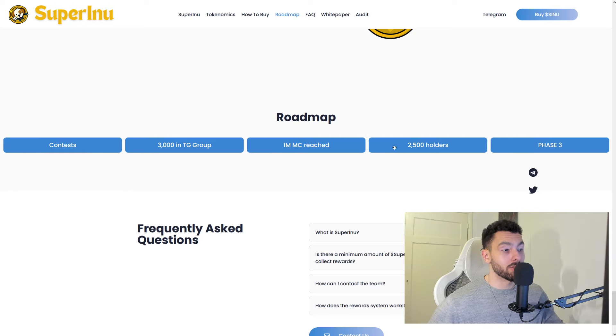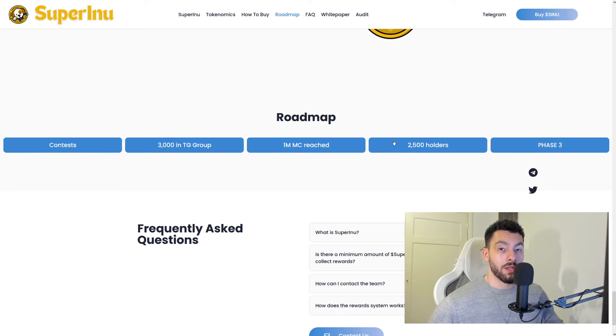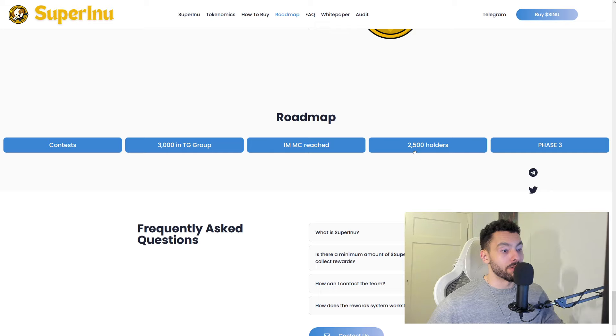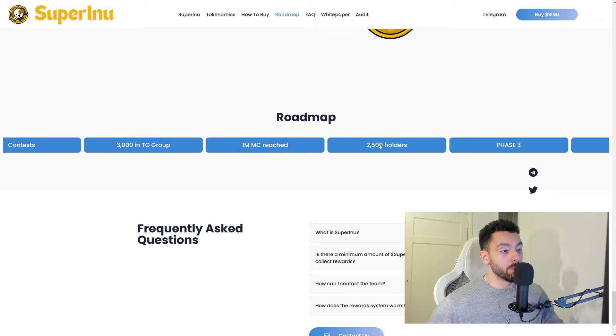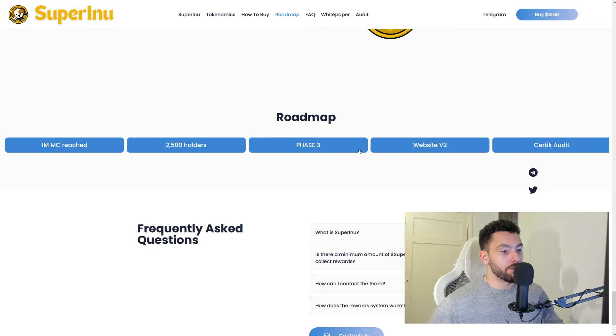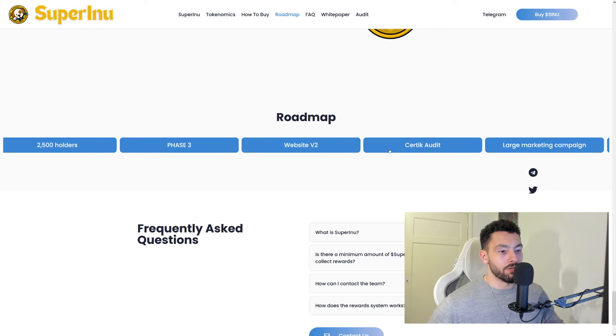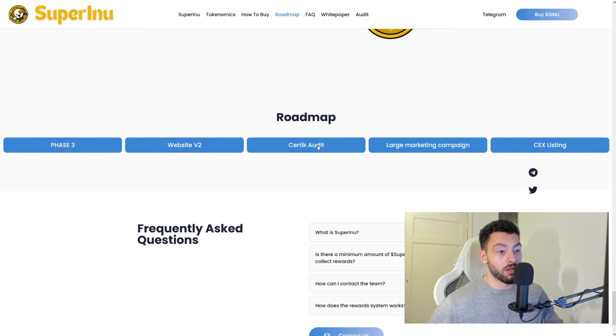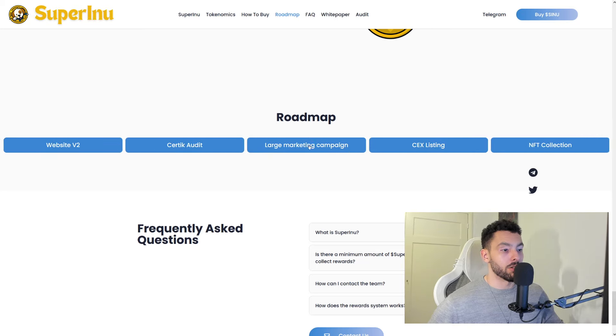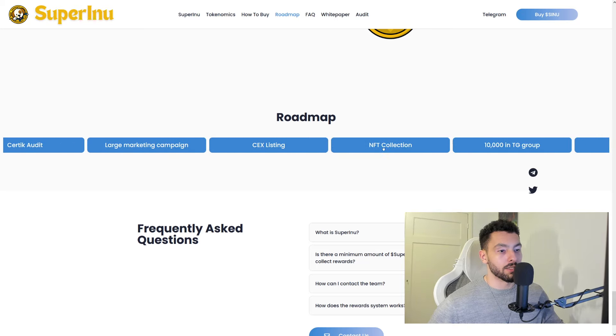This token is actually looking good right now and could actually make you some profit. So 1 million market cap reached, phase 3. Their website V2 and their Certik audit, as I said, large marketing campaign, sex listing.